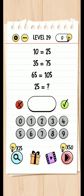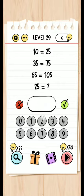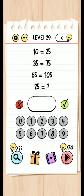Level 29 brain test. Turn 25. The answer will be 5, 10, 24, 25, 65, 100.